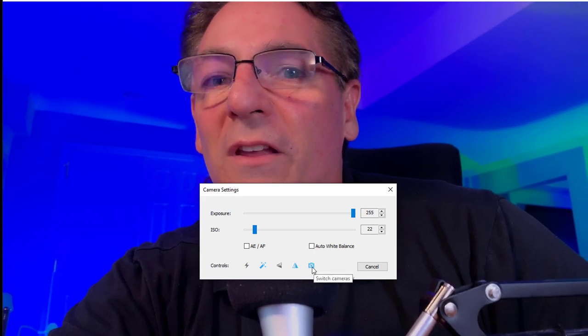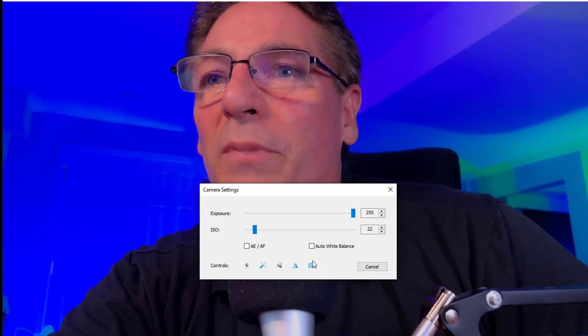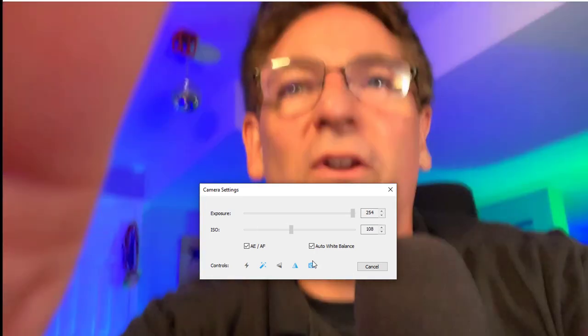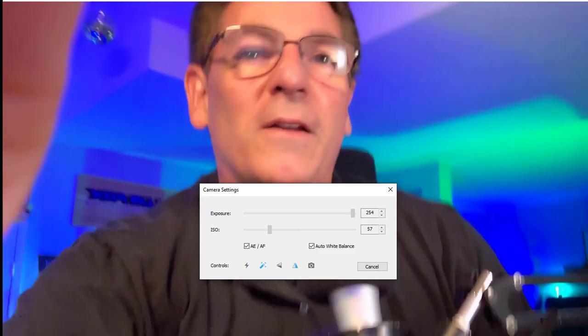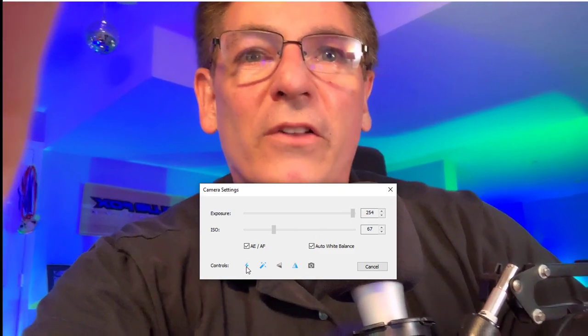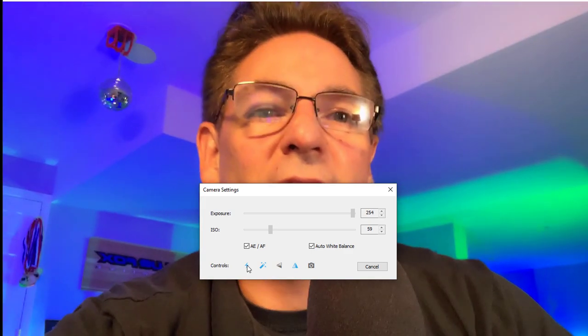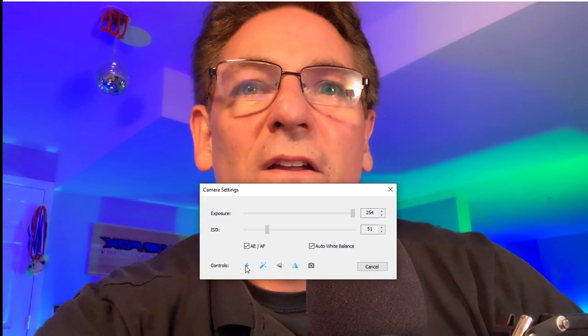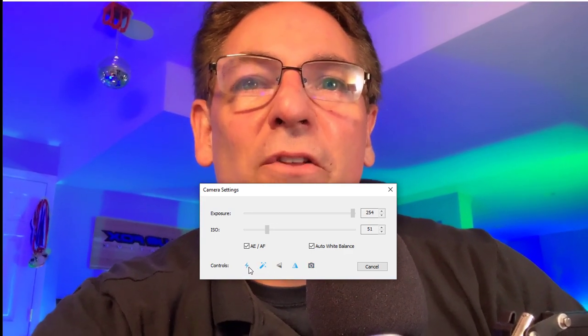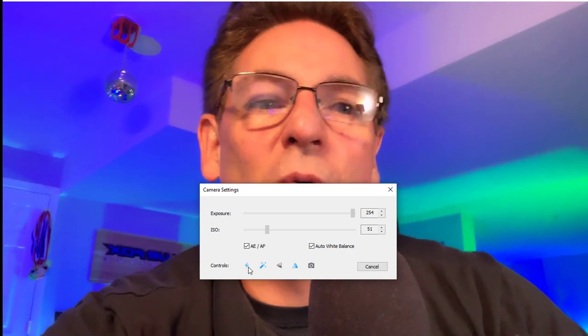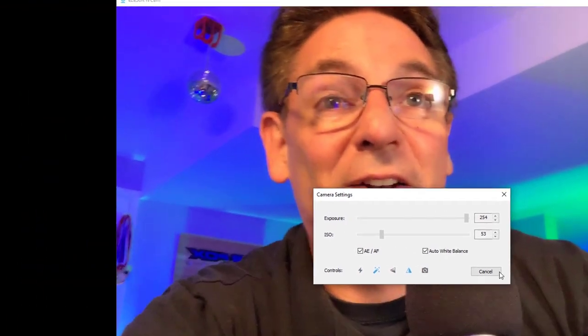One button will flip you upside down, and another will flip you left to right. If you hit the camera button, it will switch to the other camera. Those are the settings — it's fairly cut and dry, not rocket science. It's just going to take some experimentation to figure out what will work for your computer.